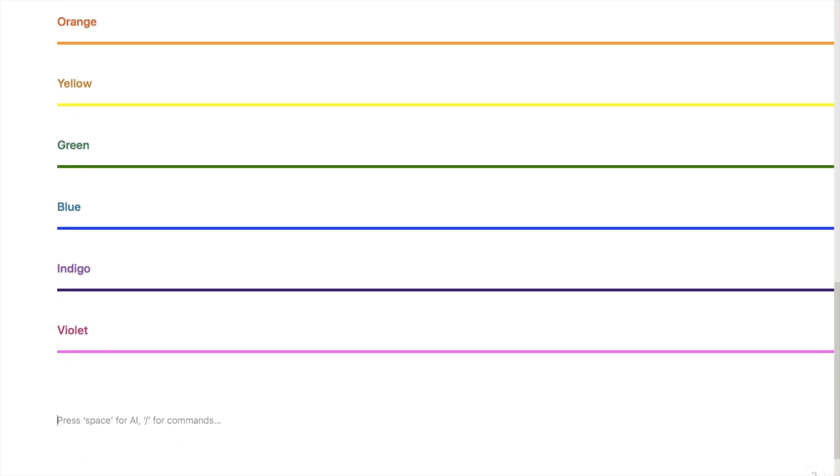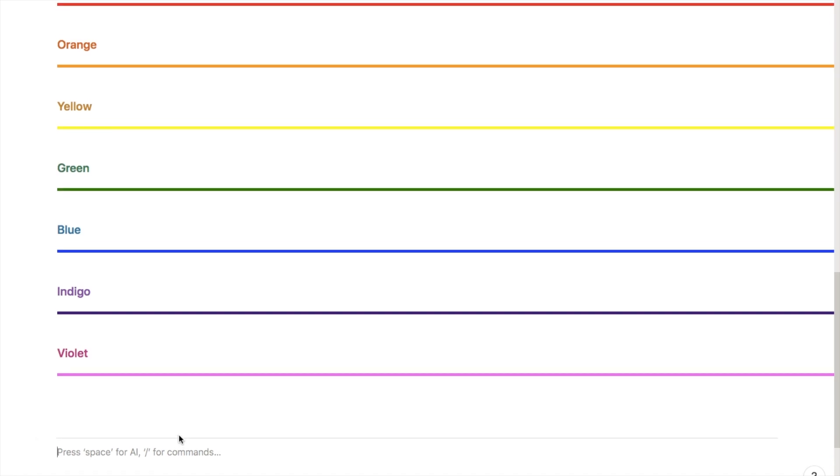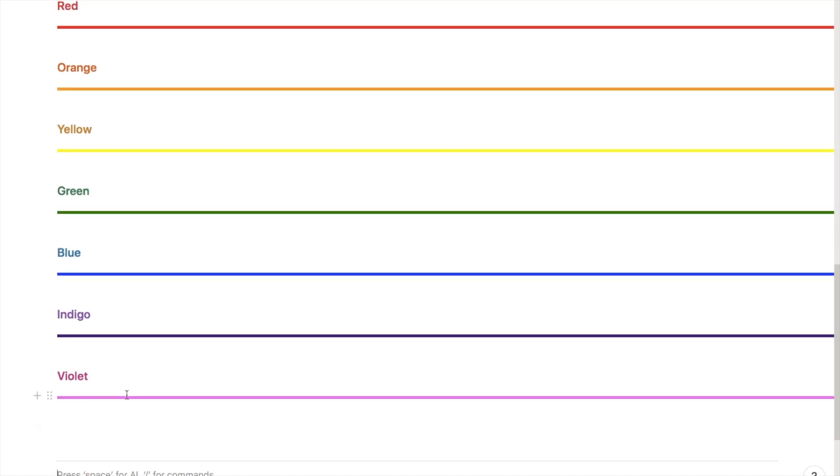Notion currently only allows you to create these really boring gray dividers. There are absolutely zero customization options - you can't change the color, the width, or anything else. But I have found a little workaround where you can create these fun colored dividers and you can change the width and the length of these as well, which is really cool.